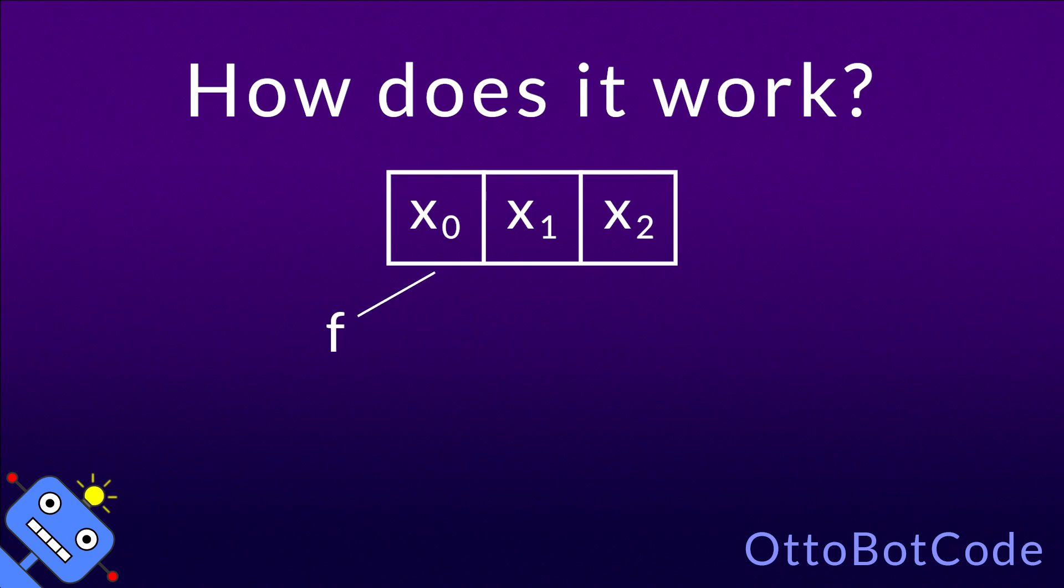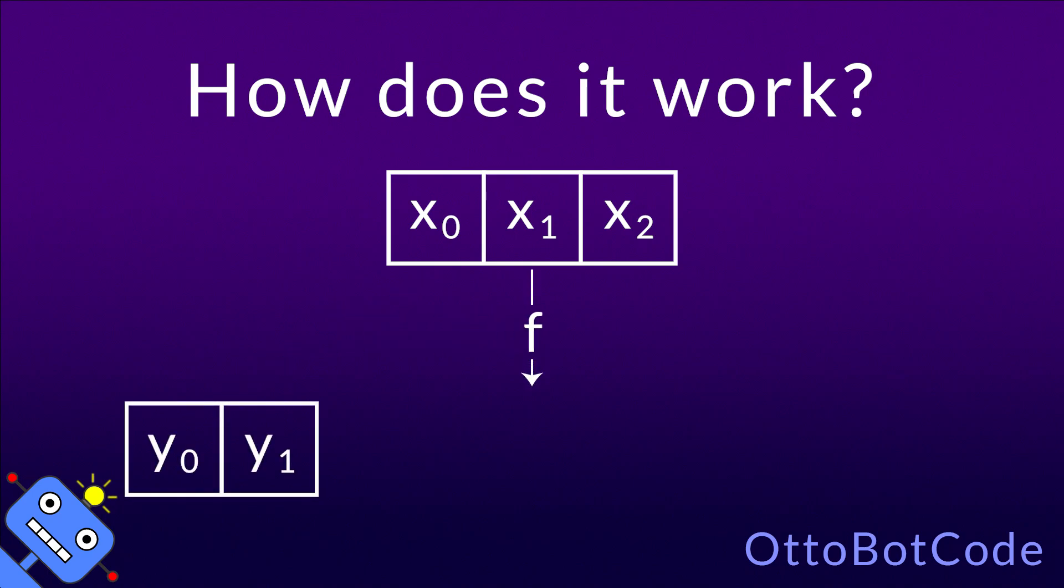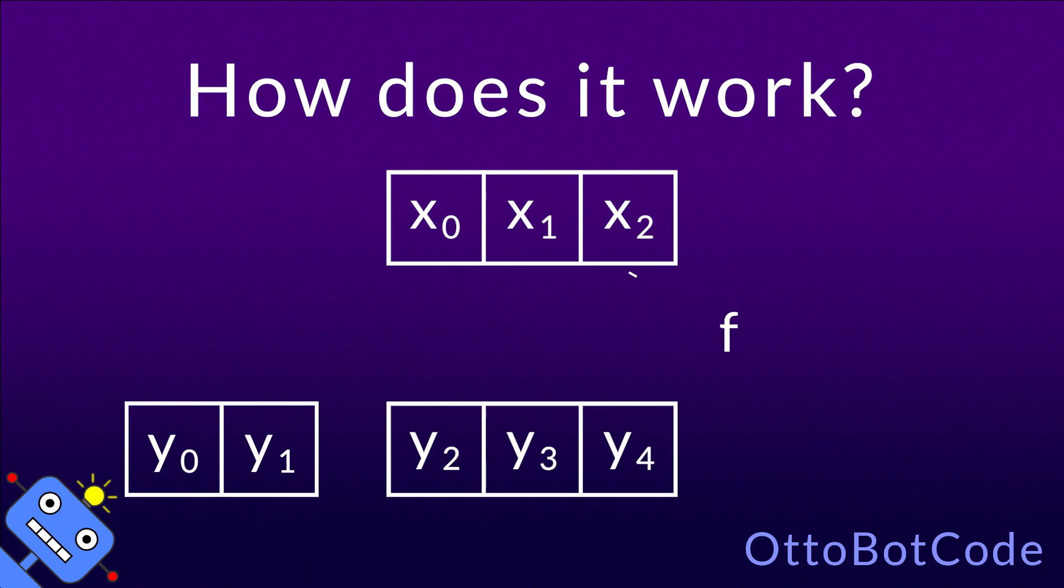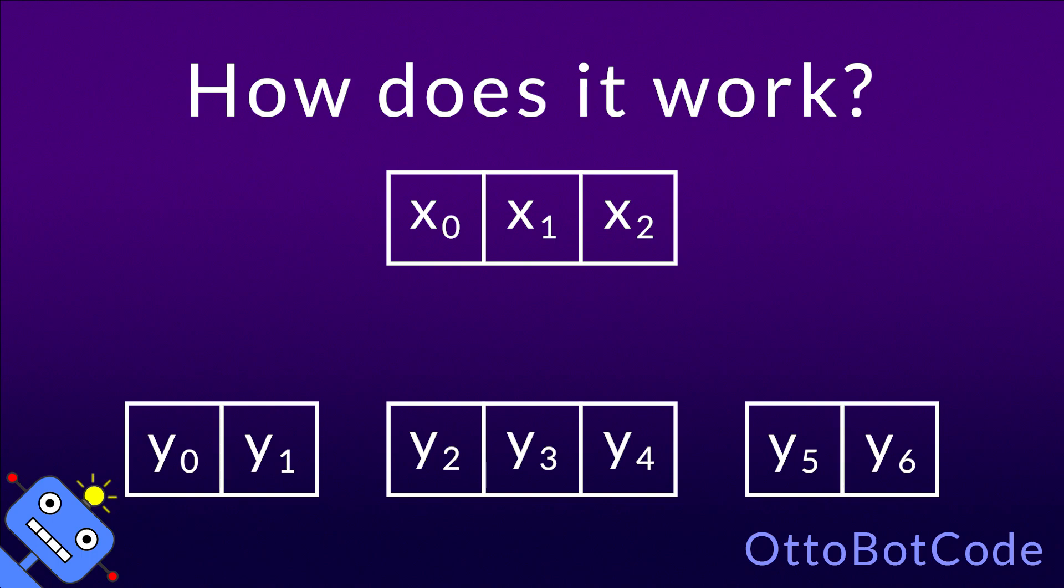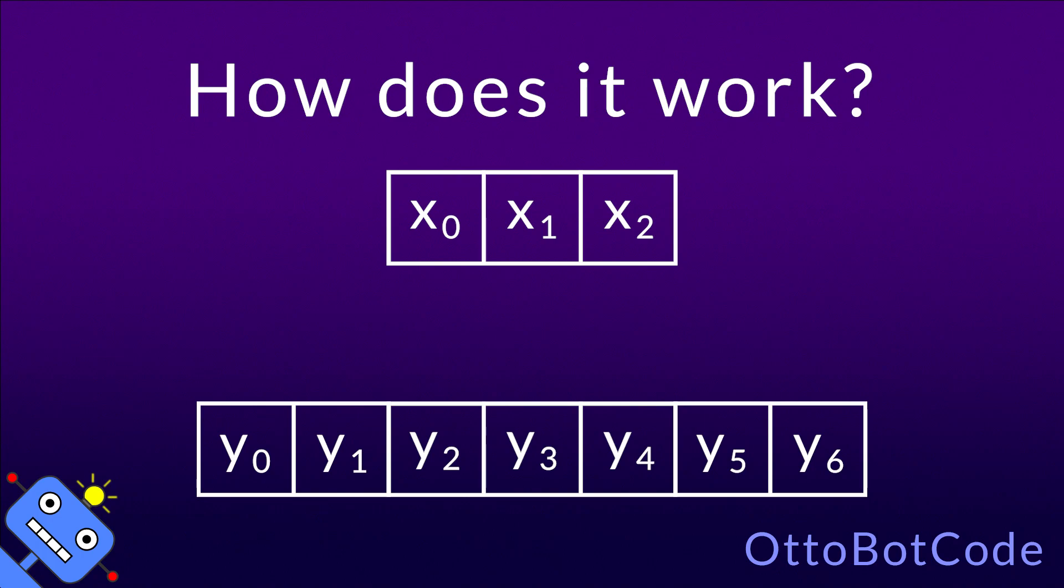List.collect applies the transformation function to each element in the input list. This gives us one sublist for each input element. Then list.collect takes the sublists and concatenates them into one big list, and this list is the output.